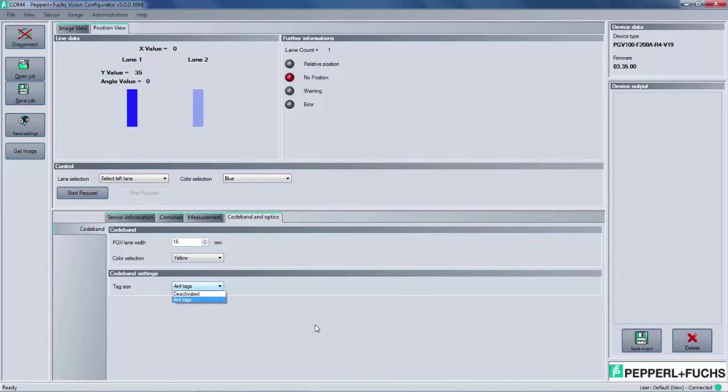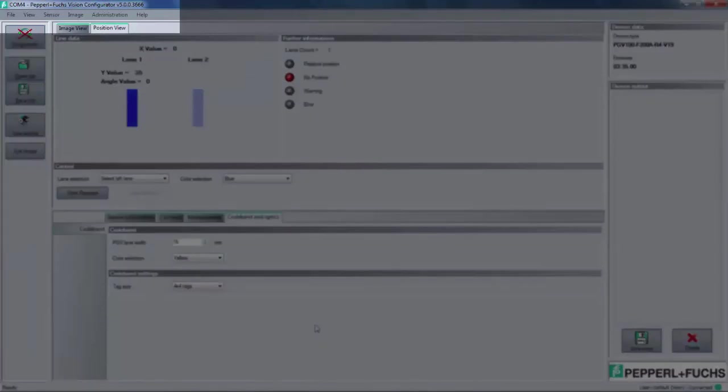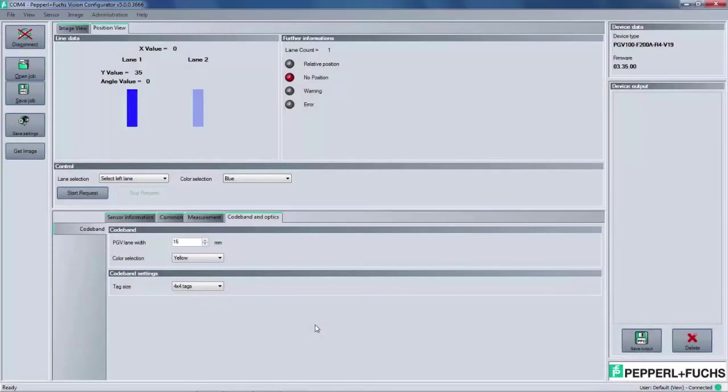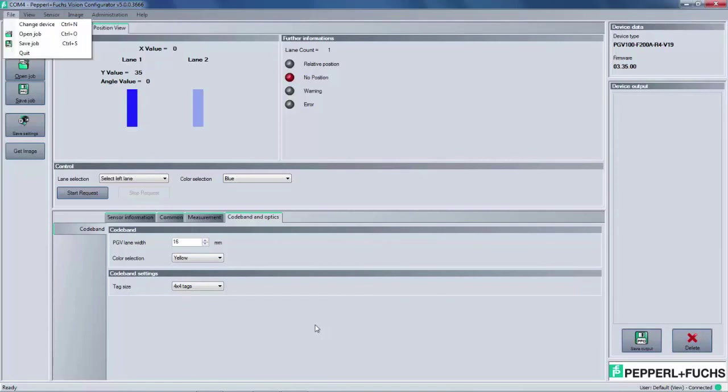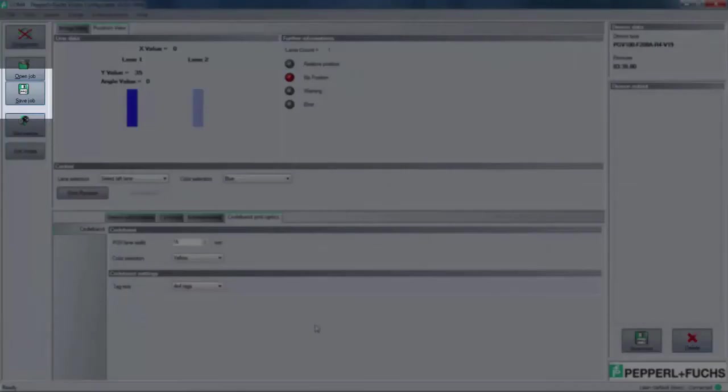The last portion of the software to discuss is the top menu bar. Like many software programs, there's file, view, and help. Under file, the user can load or save a job file. The job file is the exported settings on the PGV. Any changes that were made in the main control panel must be saved in order to remain on the device after a power cycle. The quickest way to save is by using the save settings button in the far left panel.